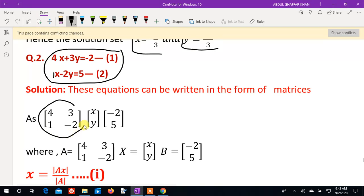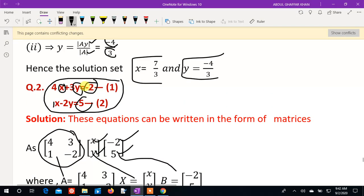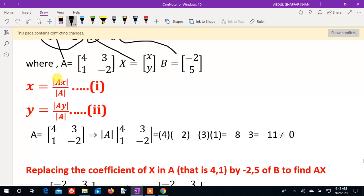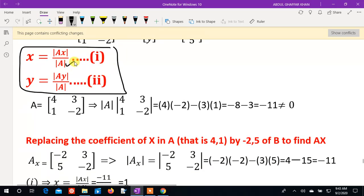We need to find small x and small y. The B matrix contains the constants: minus 2 and 5. Matrix A is labeled first, capital X is the variable matrix, and B is the constants matrix. By Cramer's rule: x equals Ax determinant divided by A determinant, and y equals Ay determinant divided by A determinant.